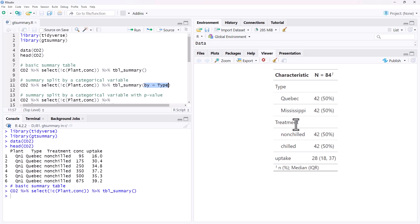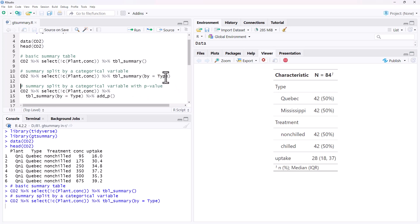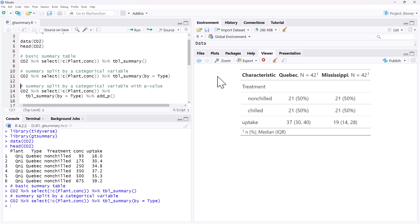So it'll give us treatment, it'll give us uptake, separated by the two different types of plant. So we run that, and then we see that now we have a column for the Quebec and a column for the Mississippi. Still the same stats in there, but now divided by our categorical variable that we have told it.